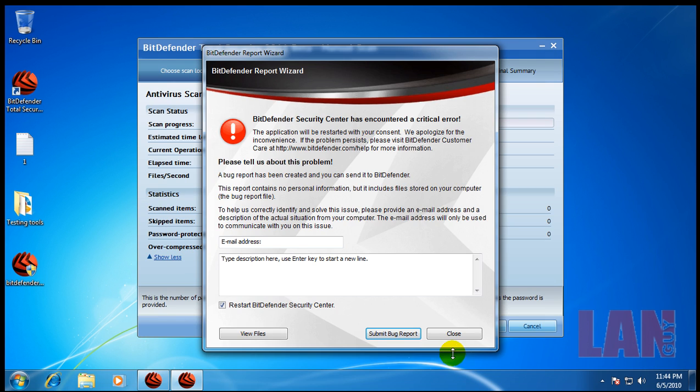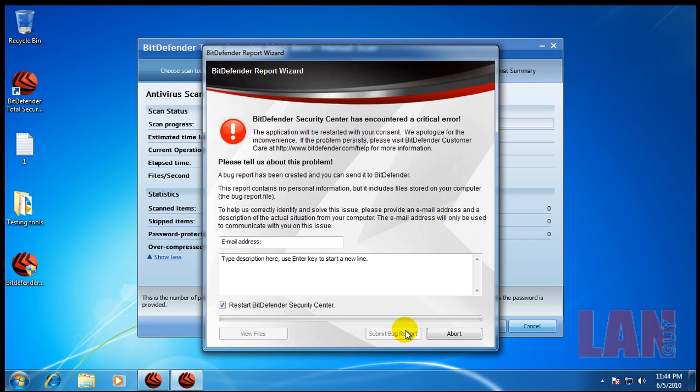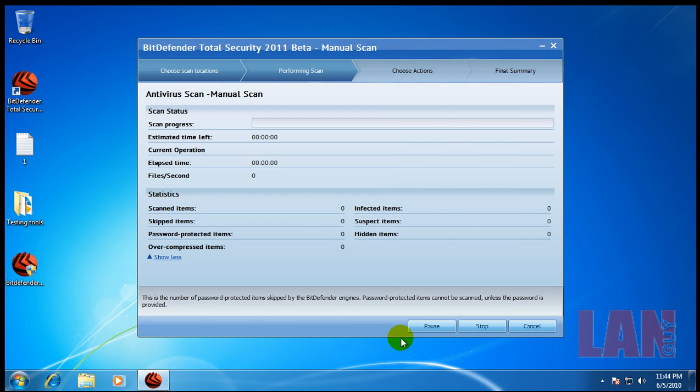Okay so while trying to rescan we got a critical error here, so I'm going to submit the bug report to them and then it's going to restart the security center.